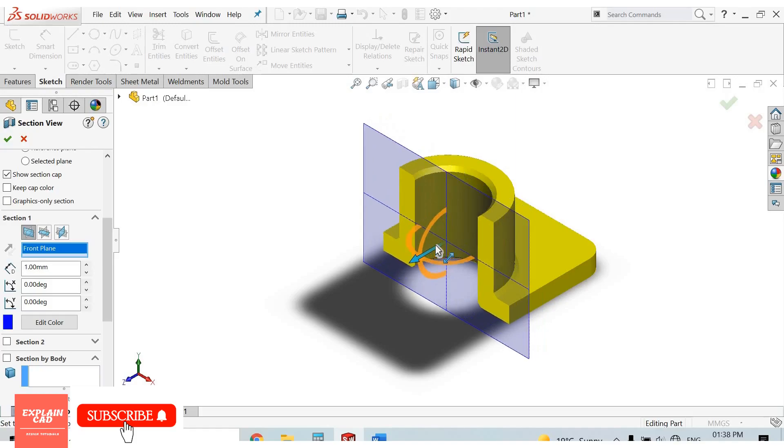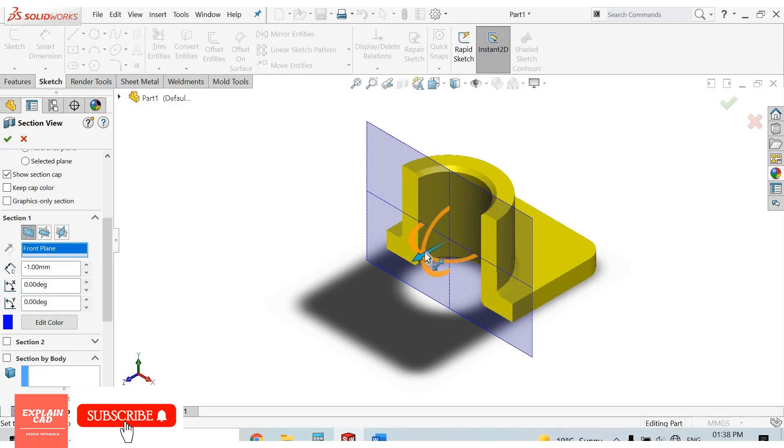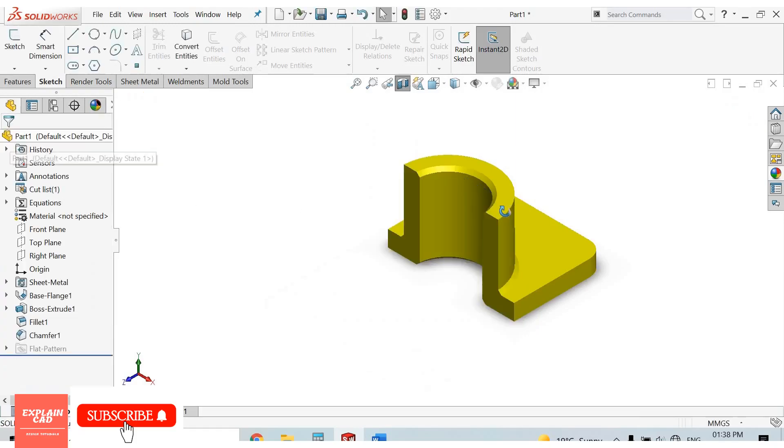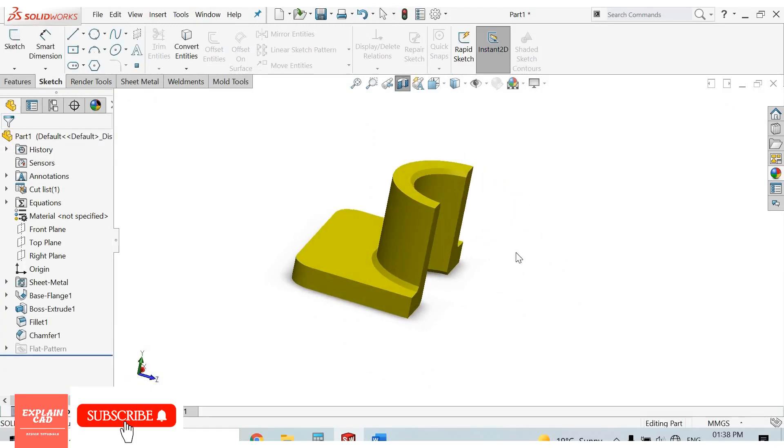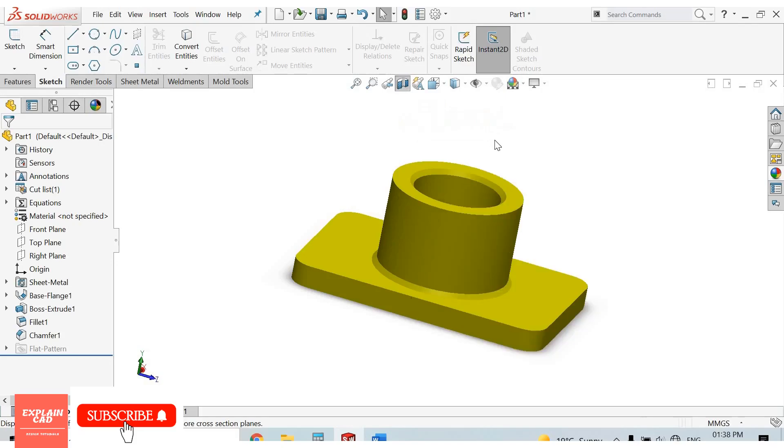Select OK. This is the section view of our model. And uncheck it for coming out from section view.